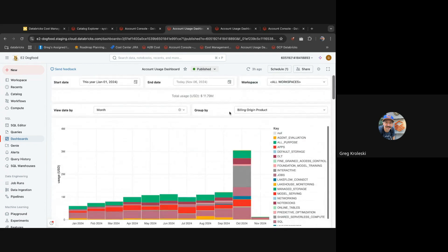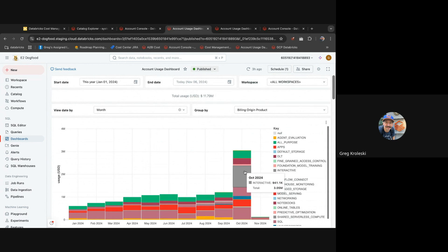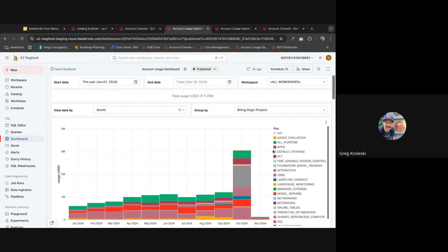Now, up at the top you might have seen an anomaly in the spend. Last month we had some interactive spend that we don't normally have. Let's drill into how we can identify where the spend came from and how we can take action on it. So here we can see the spend is interactive. This is running on Databricks serverless notebooks. The great thing about Databricks serverless is all the spend events